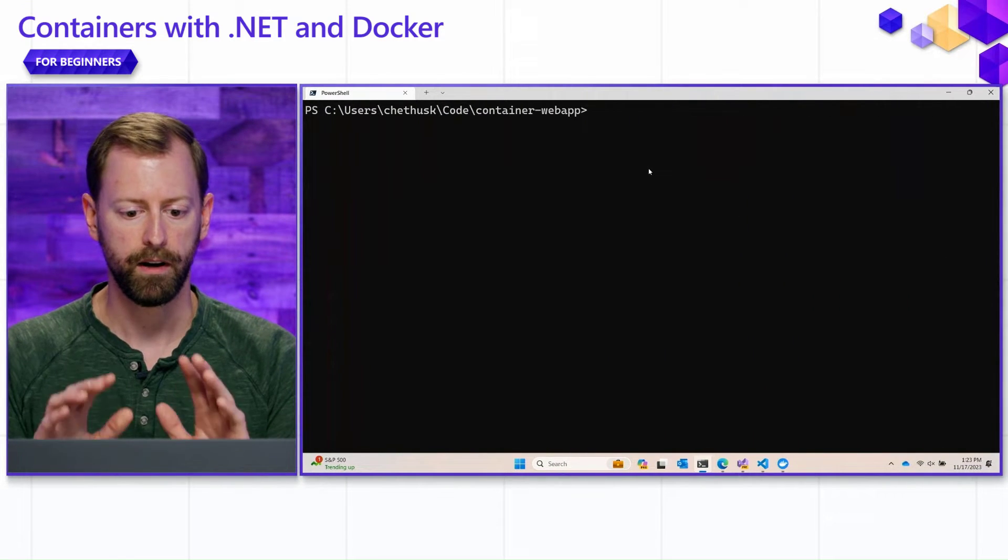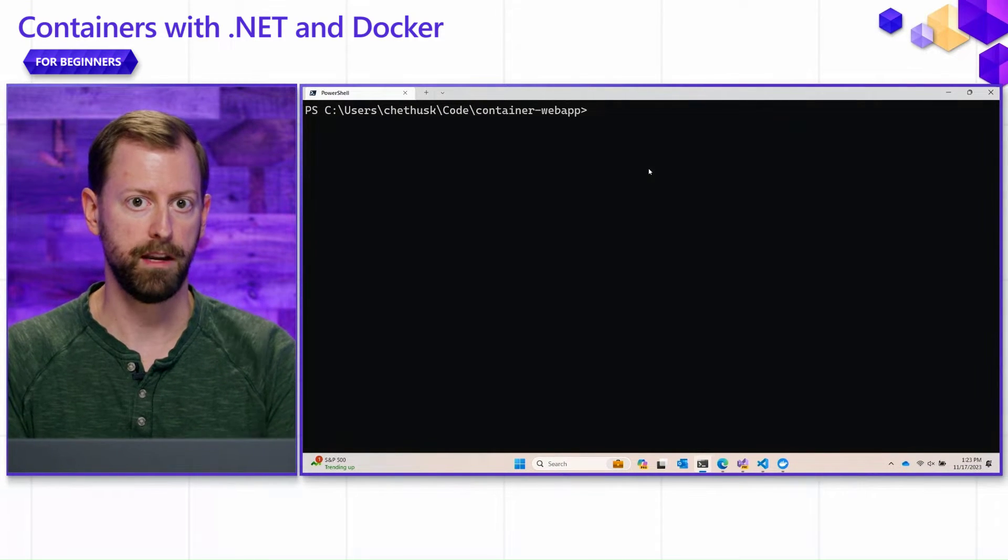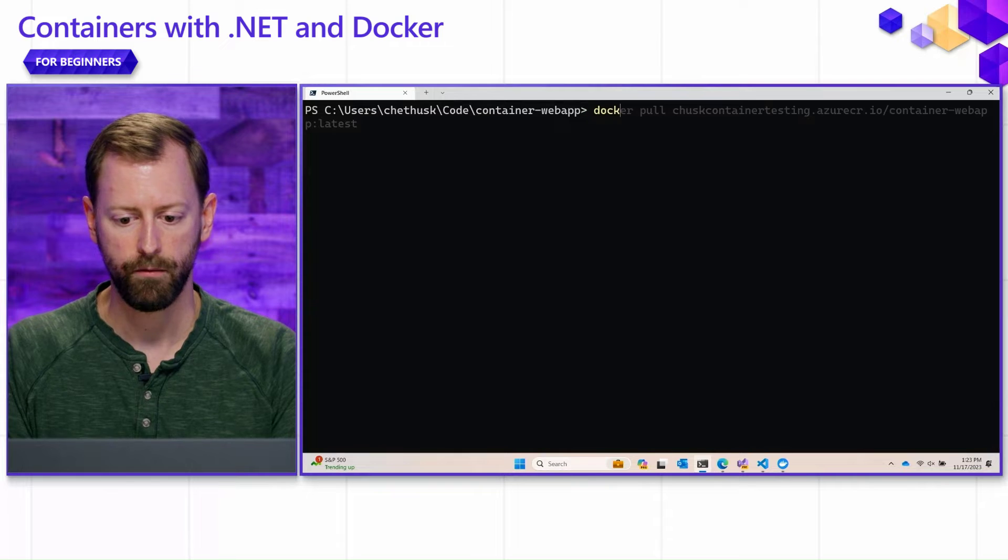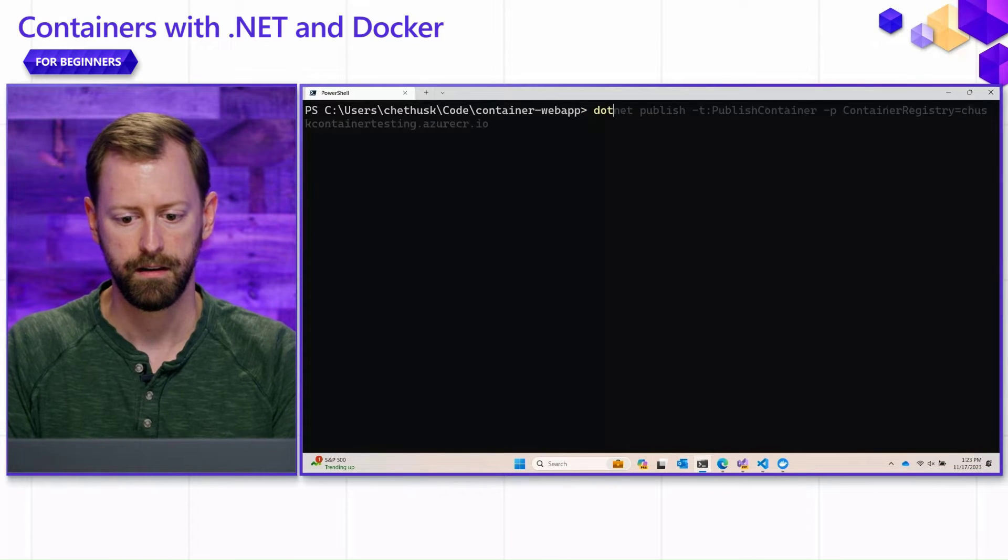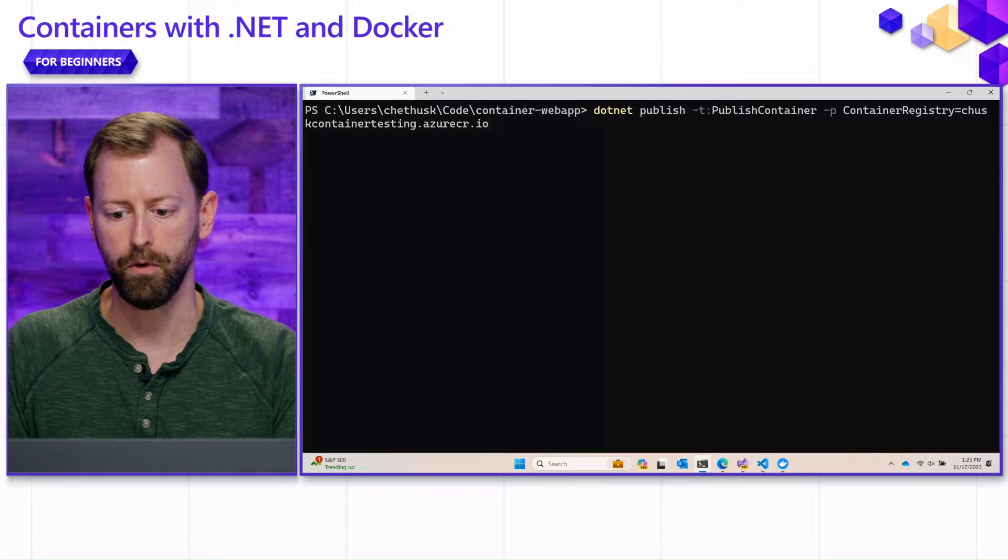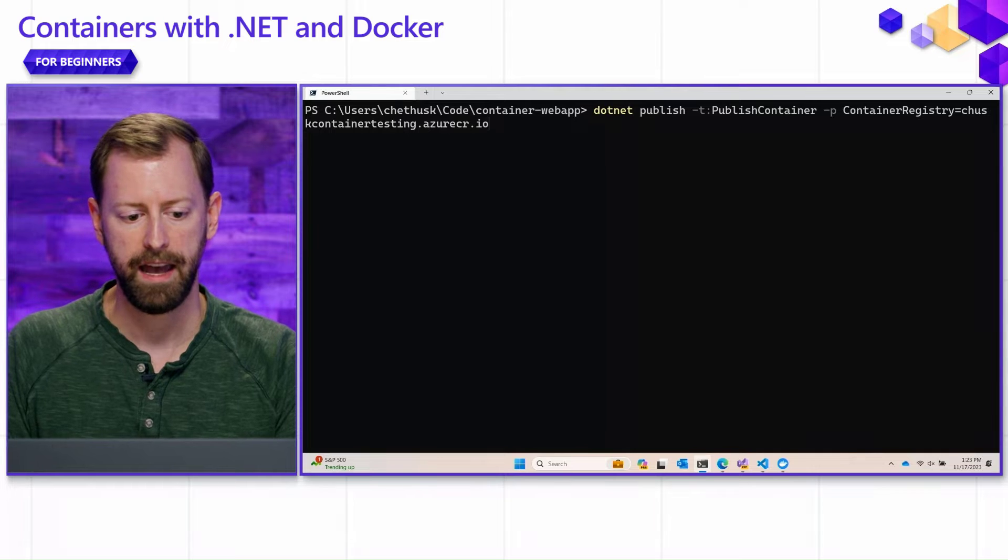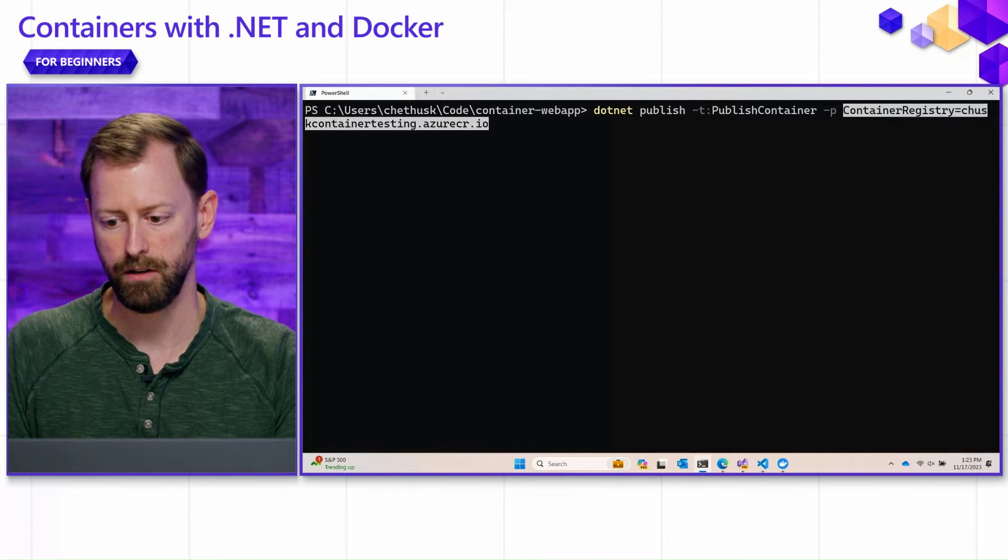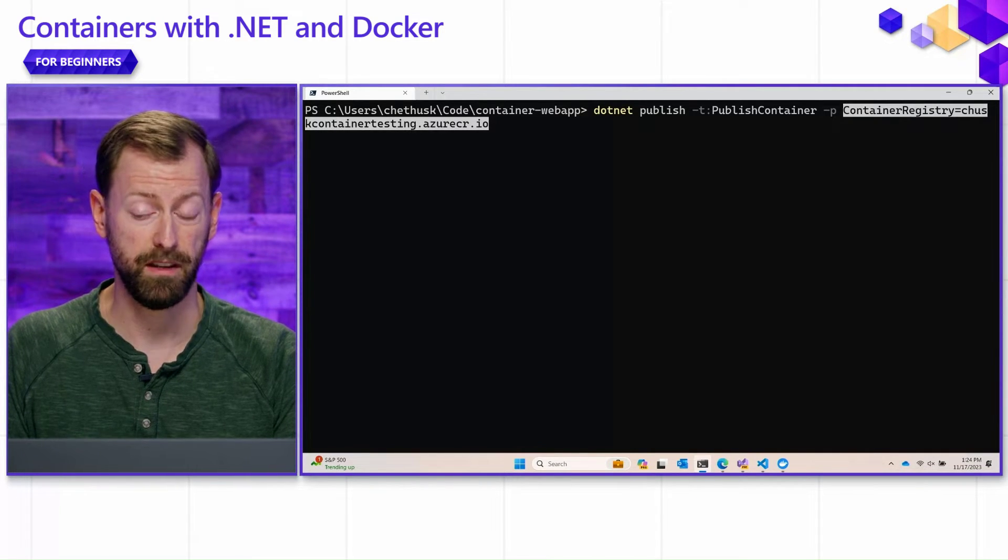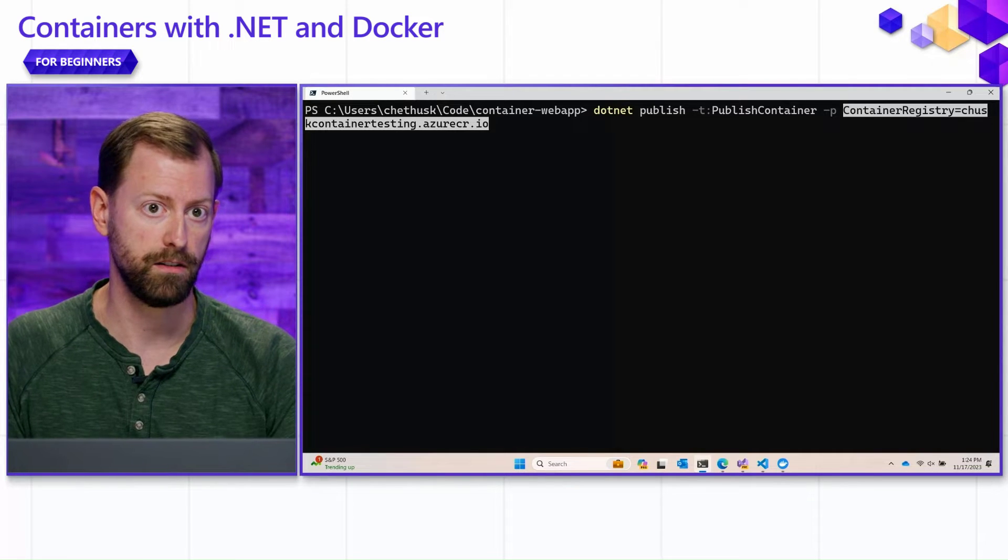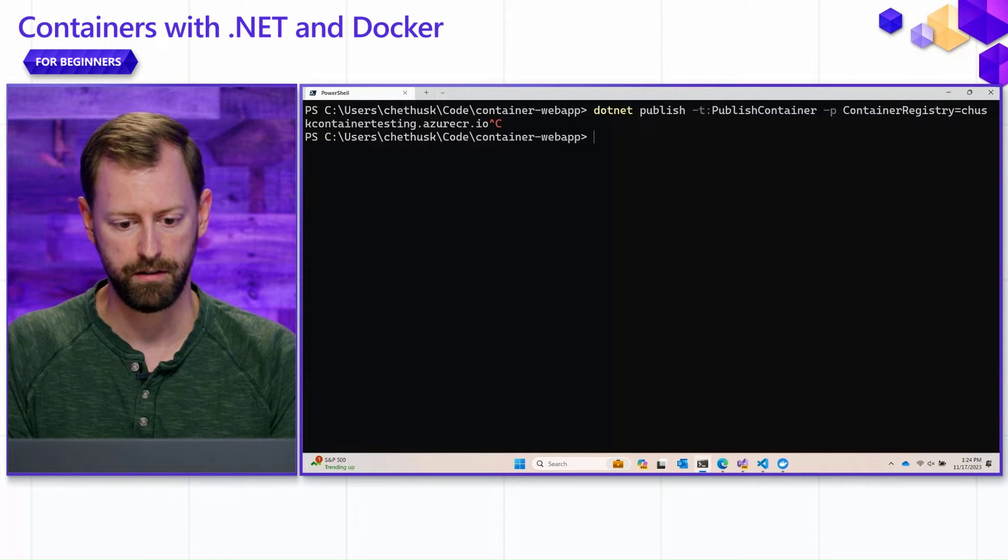We're in that container web app application that we looked at before, and we're going to use the same publish command that we did before. But we're going to add one more option here. Actually, before we do this, we're going to have to authenticate to this registry. So let me do that first.